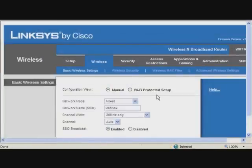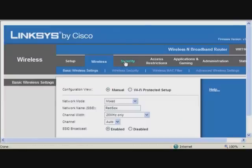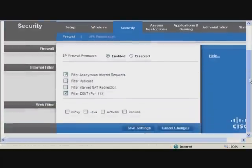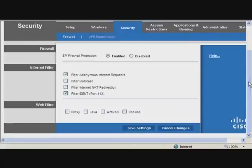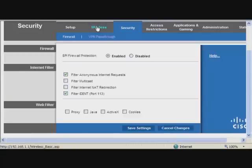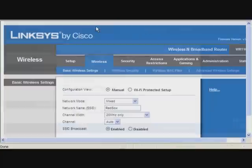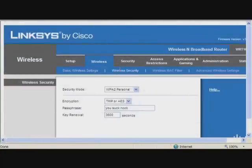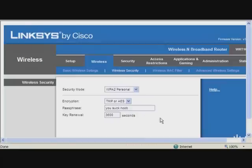The next thing you want to do is head over to security. As you can see, the first and last button needs to be clicked. Then we're going to go back to wireless. Wireless security. And here you go.